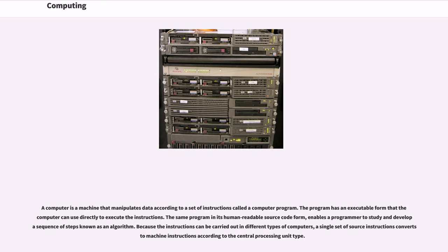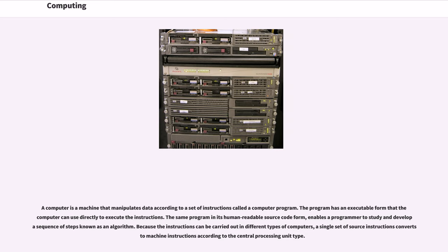A computer is a machine that manipulates data according to a set of instructions called a computer program. The program has an executable form that the computer can use directly to execute the instructions. The same program in its human-readable source code form enables a programmer to study and develop a sequence of steps known as an algorithm. Because the instructions can be carried out in different types of computers, a single set of source instructions converts to machine instructions according to the central processing unit type.